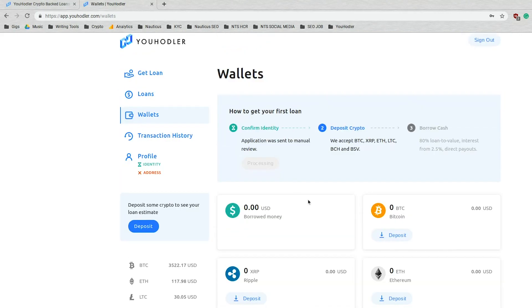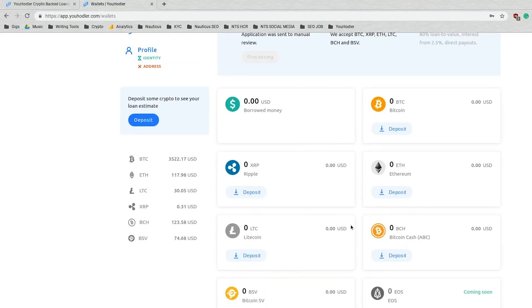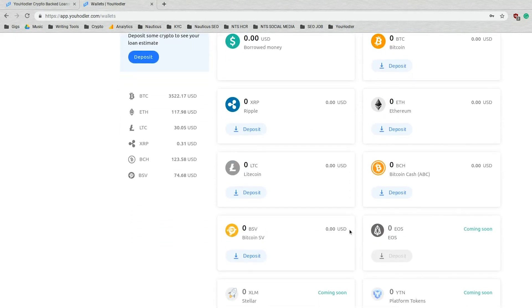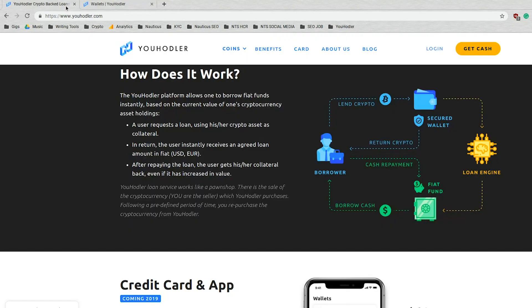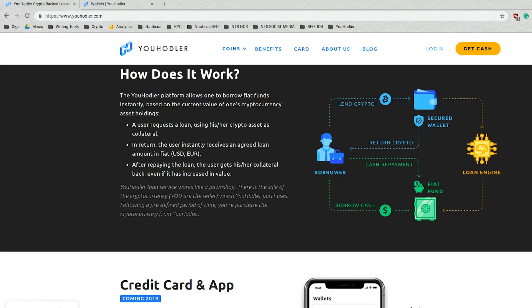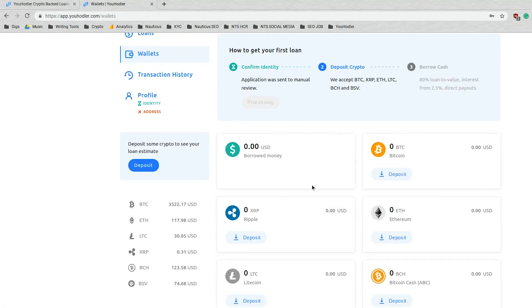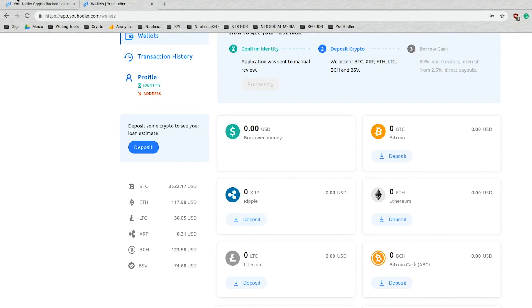So what do these wallets actually do? What's the purpose? For that, let's go back to the main landing page here and look at this diagram we have drawn up here. So if you didn't know already, the uHodler platform allows one to borrow fiat funds instantly based on the current value of one's cryptocurrency asset holdings. So a user, in this case you, you're going to request a loan. That's you right there. And you're going to use your chosen crypto asset as collateral. Again, those are those options we went over before. You can choose whatever you like.